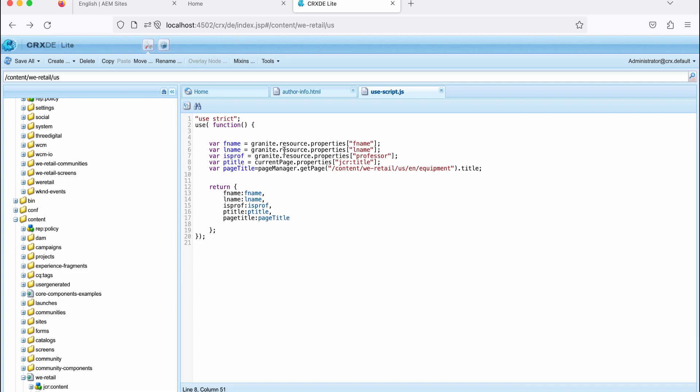Now, you see the page manager. I simply say pageManager.getPage, and what page I need? I need this page. I gave a path of page, till here I got a page. Now I'm saying what is the title of that page? So .title, or if I need name, I can get the name, .name. So that way, you can use these objects here.